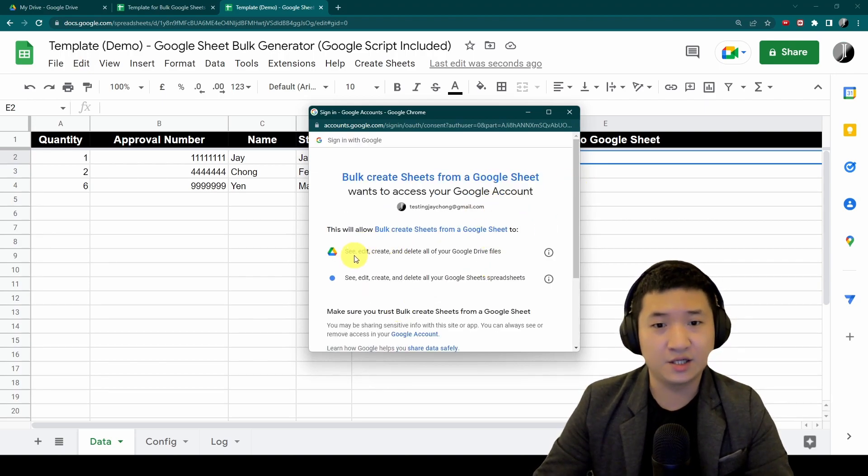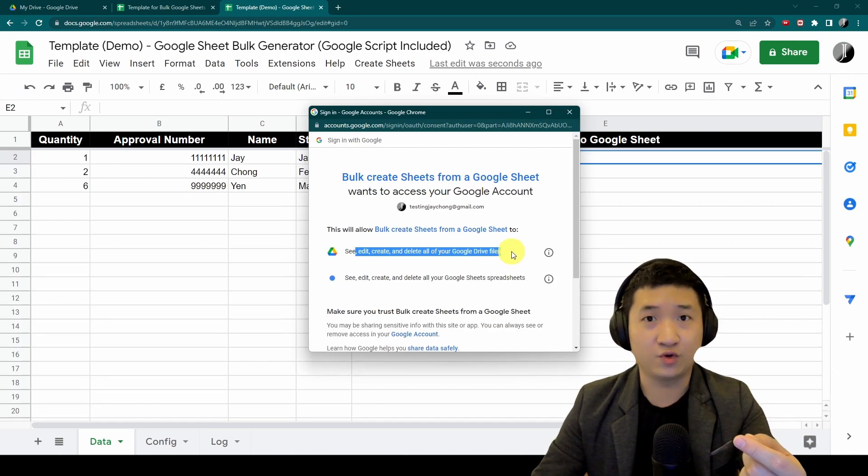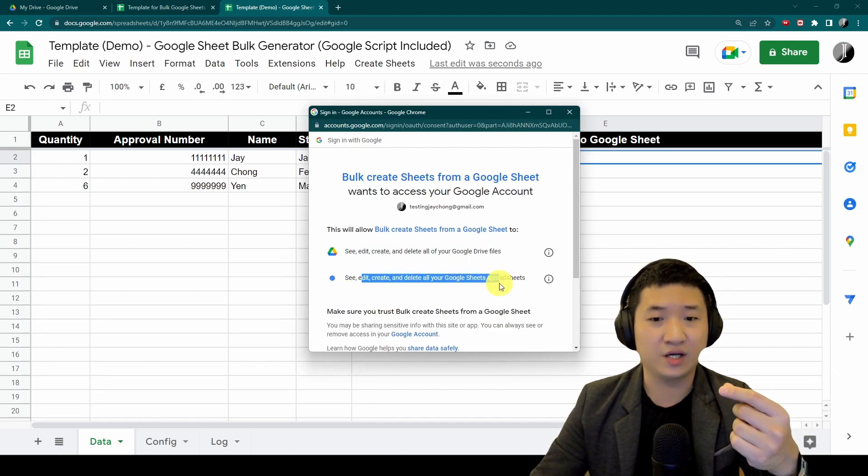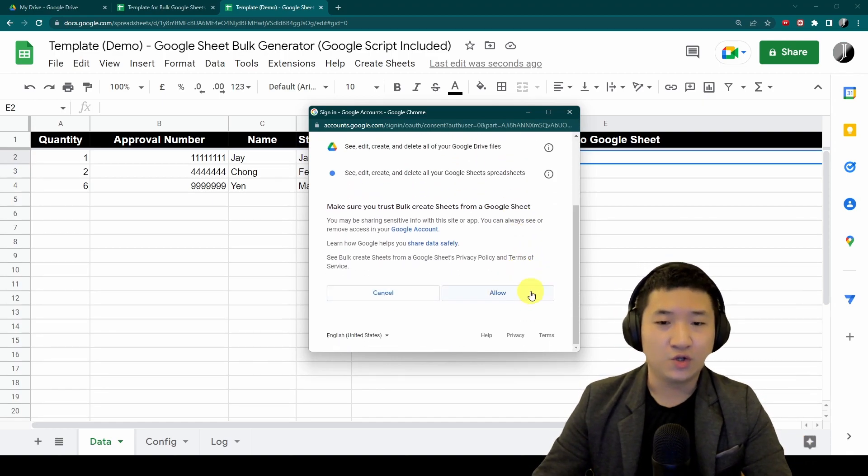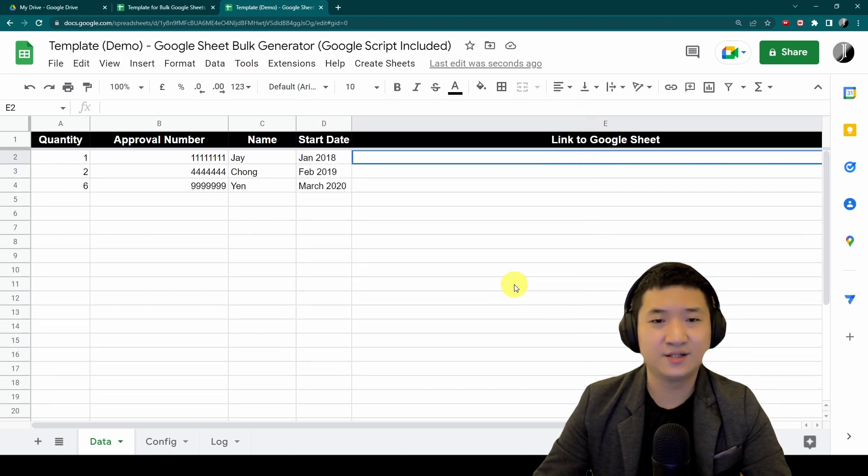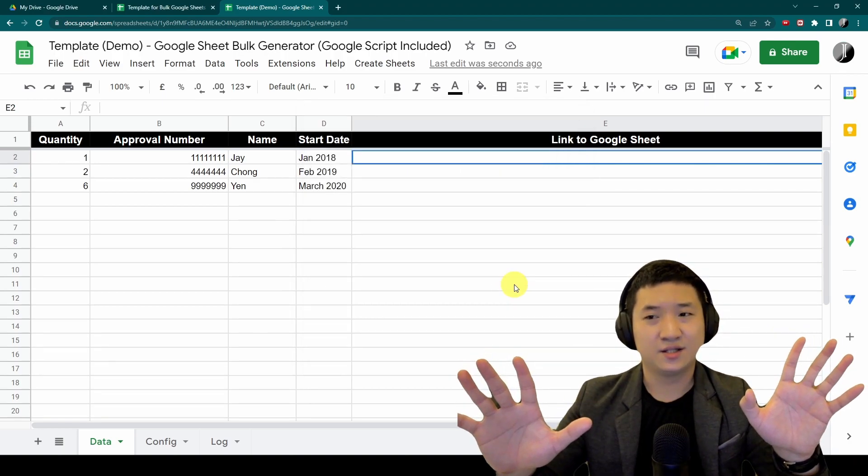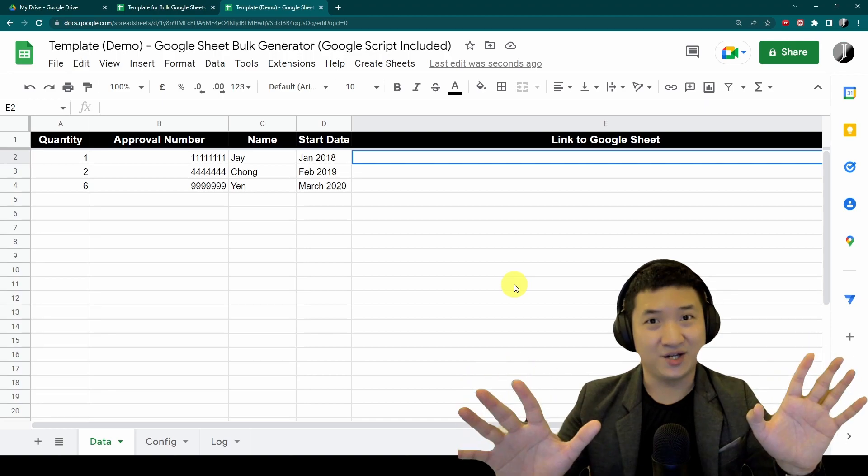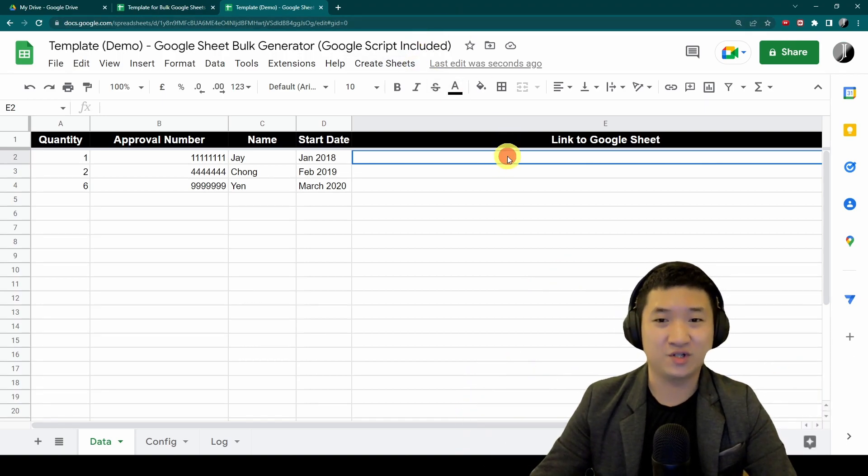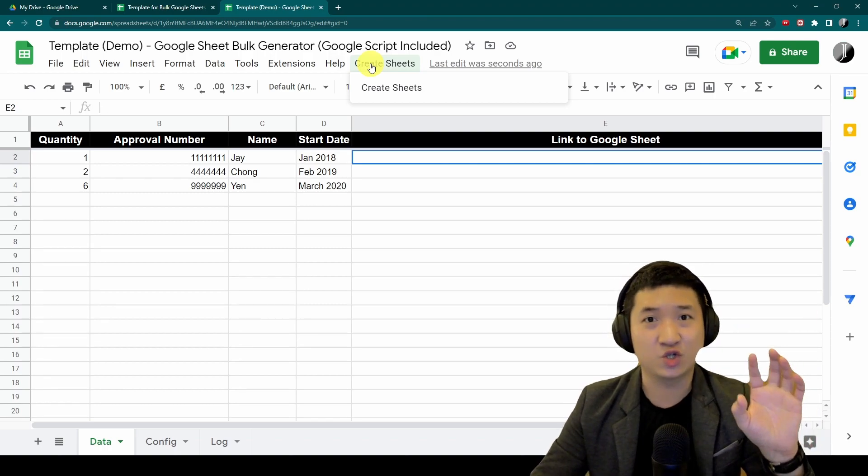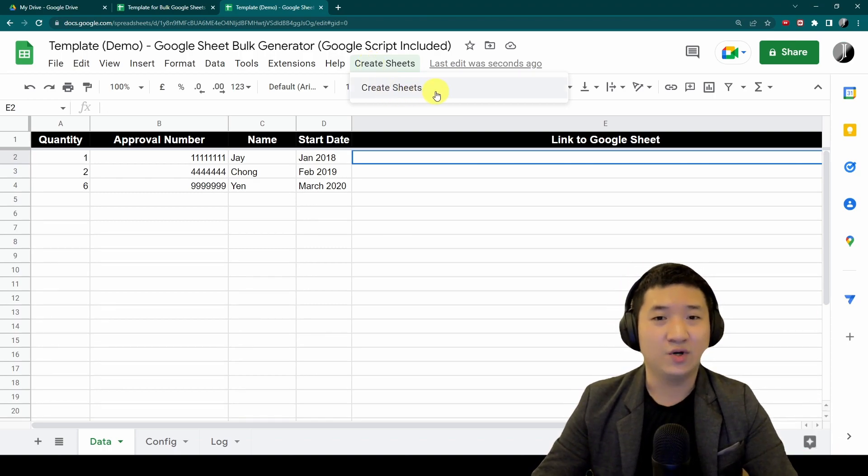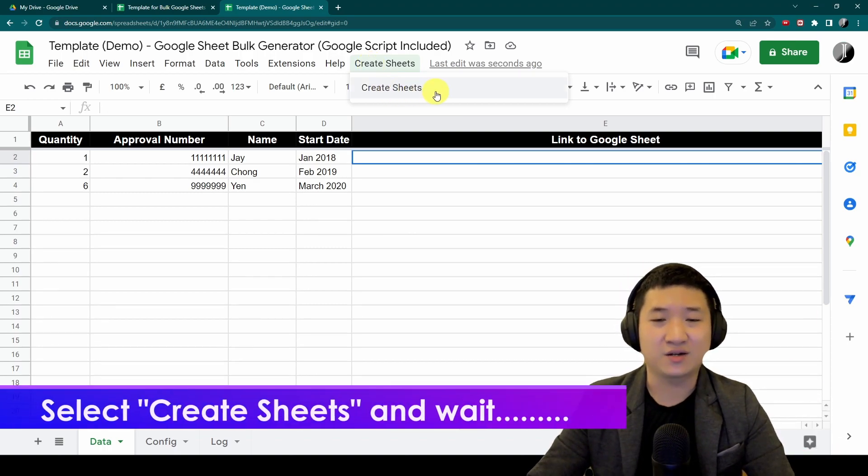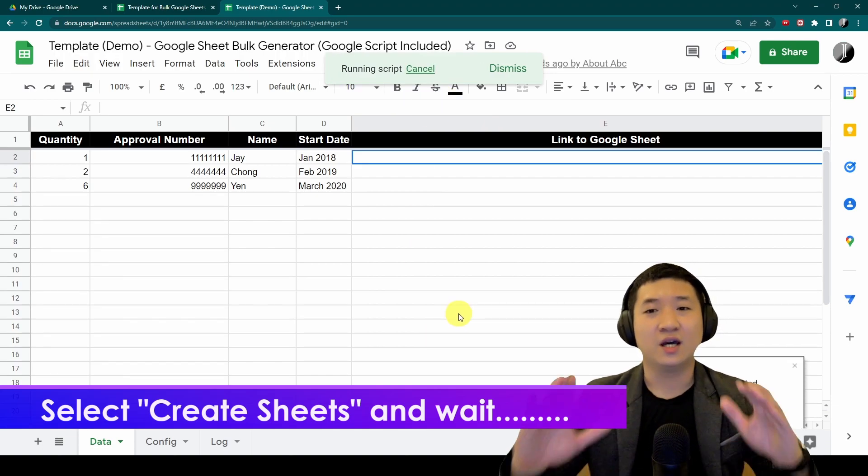If you know the code, you can go into it. Now let's continue. It will actually request the access to create files for you in Google Drive as well as to edit your sheet, so you just allow. When it's done, that's it.